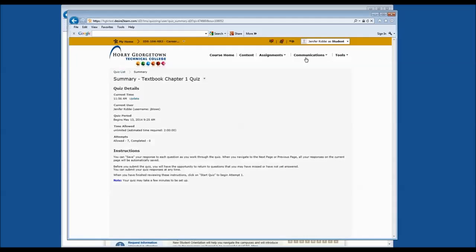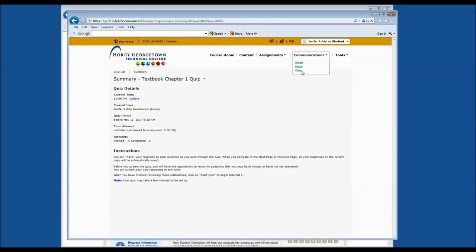Now we can go to the Communications tool, which also has a drop-down menu. In the Communications tool, depending on your professor's needs, they may or may not use email, news, or chat. Let's go ahead and take a look at email.